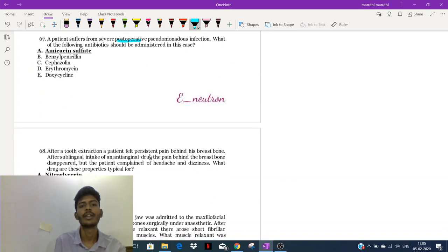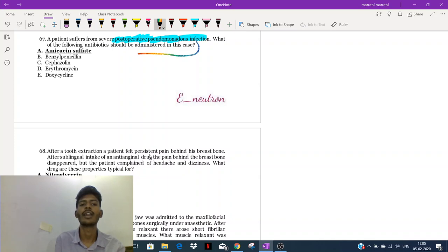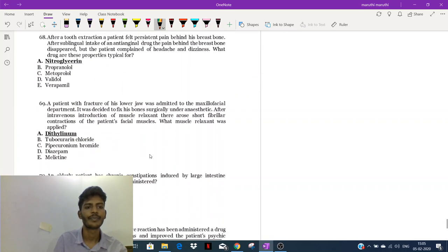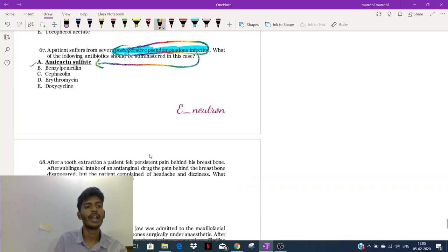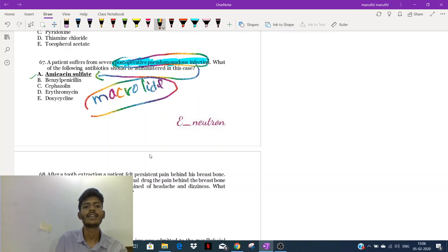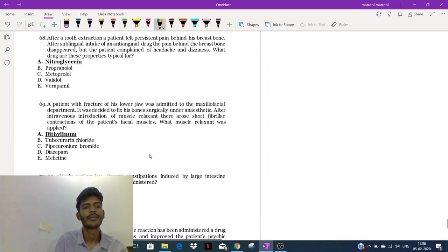Question 67: a patient suffering from severe post-operative Pseudomonas infection. In Ukraine, the drug of choice for post-operative Pseudomonas infection is amikacin. Amikacin is an antibiotic that is a type of aminoglycoside — it is also a protein synthesis inhibitor.